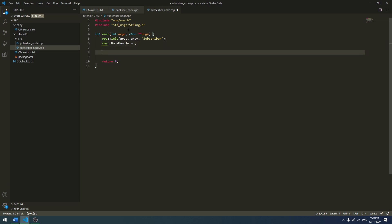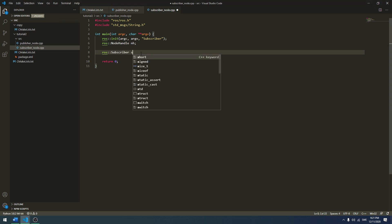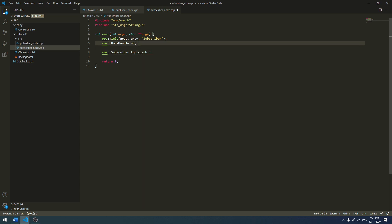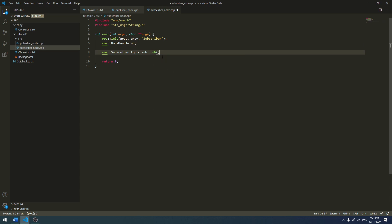Now that I have set up the basic main function, we are going to create a subscriber object. To do that we just take it from the ROS package. We create a subscriber object — I will call mine topic_sub. We do as we did last time: from our node handle up here we have a function called subscribe, so we call nh.subscribe.